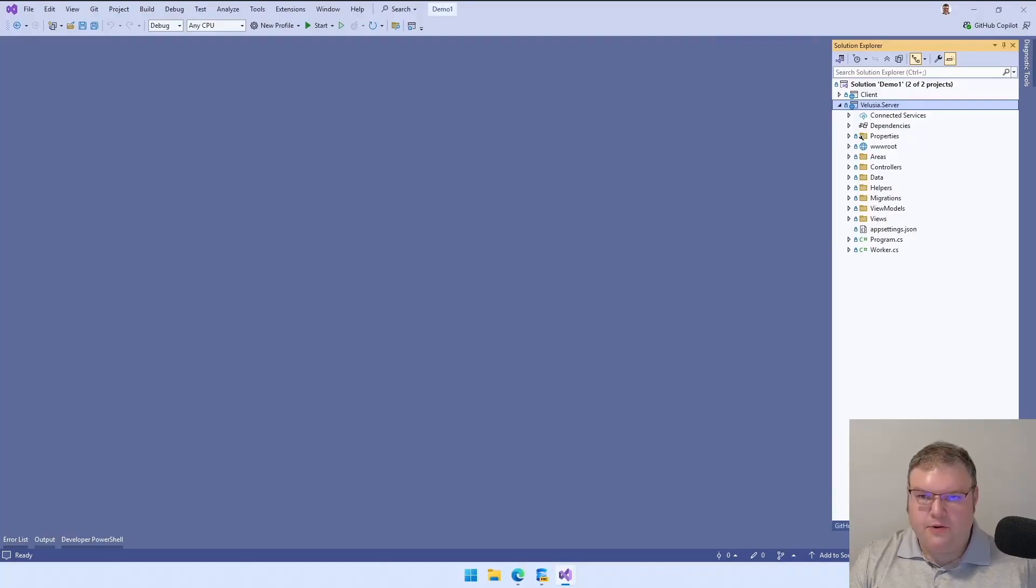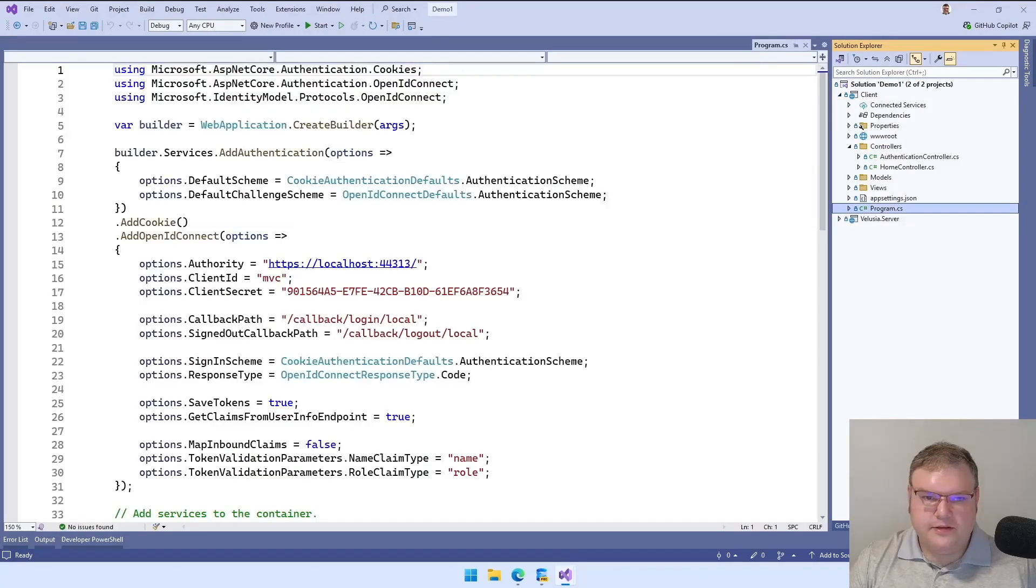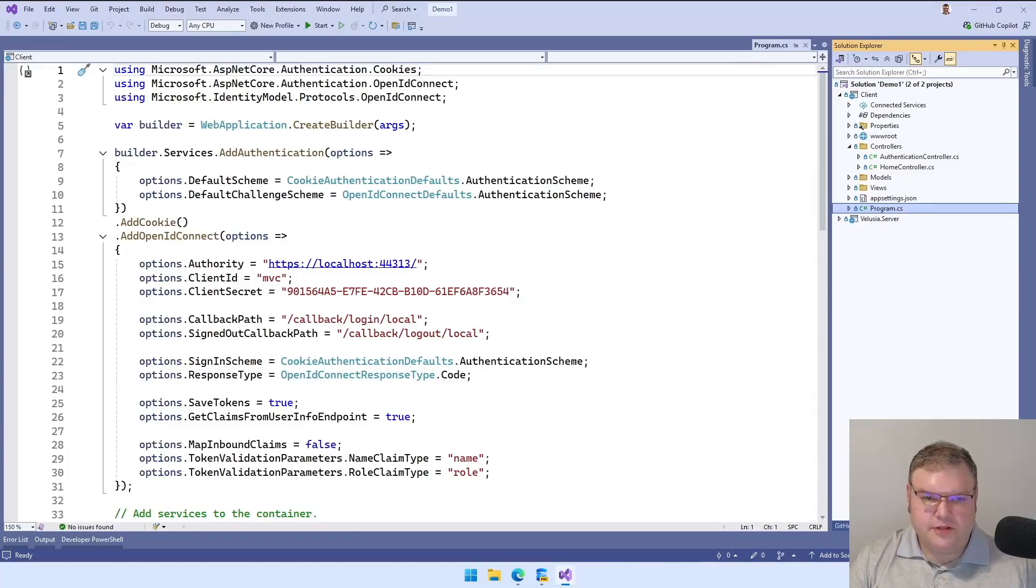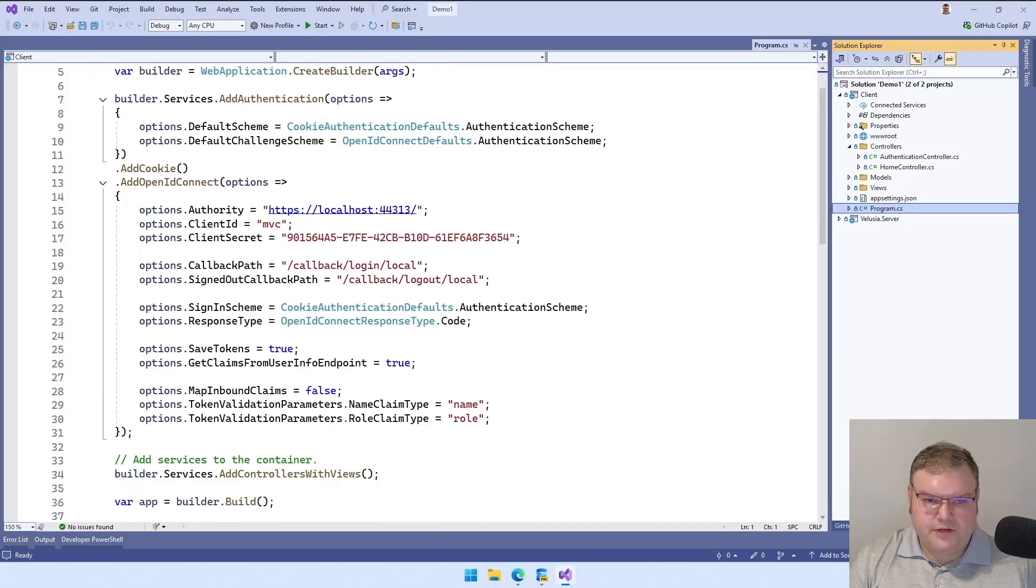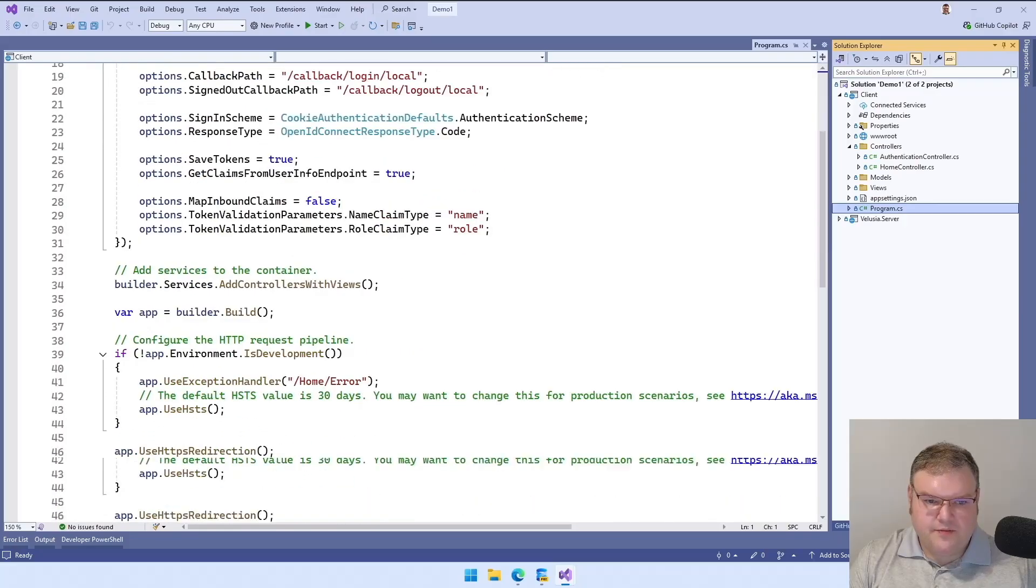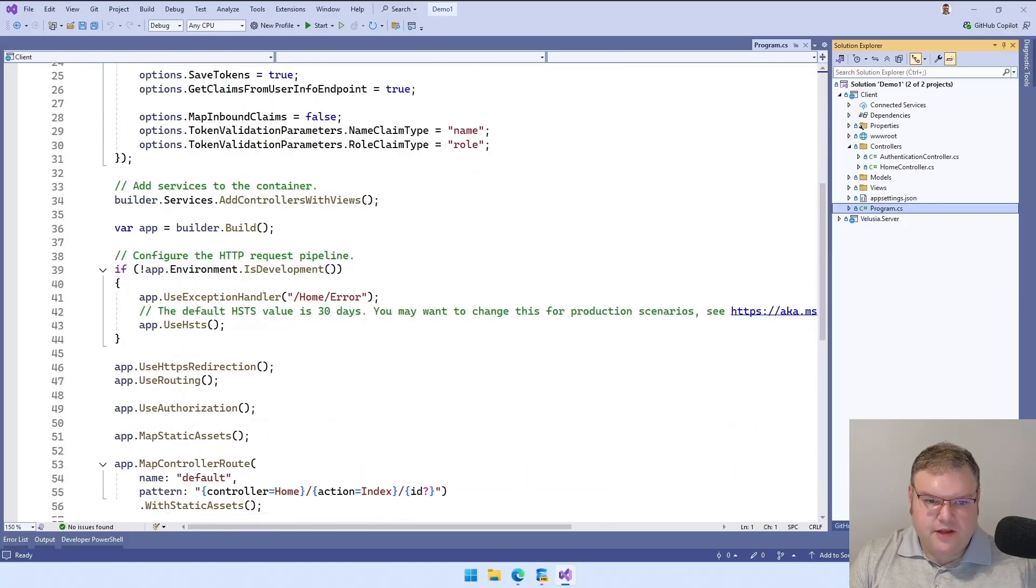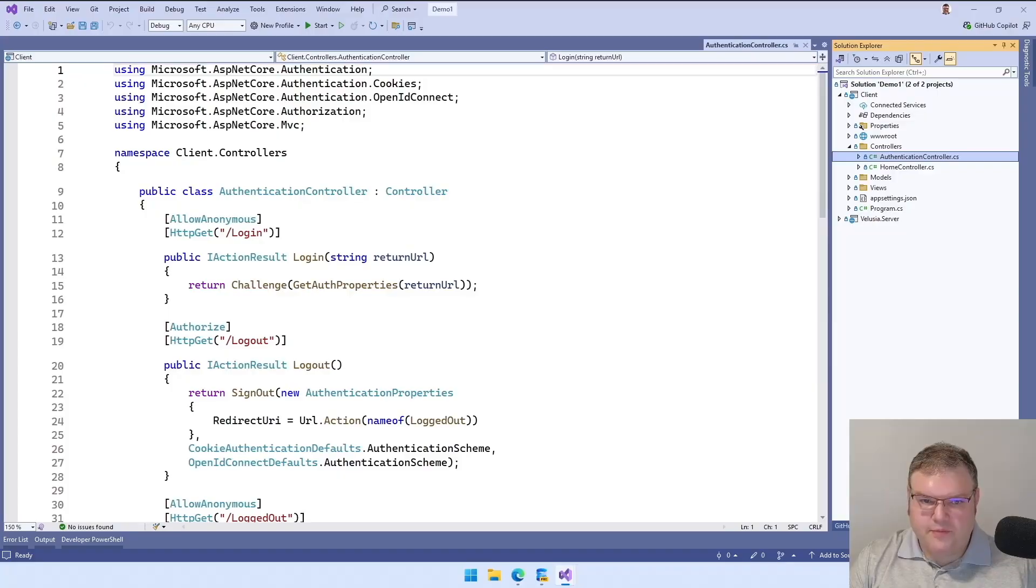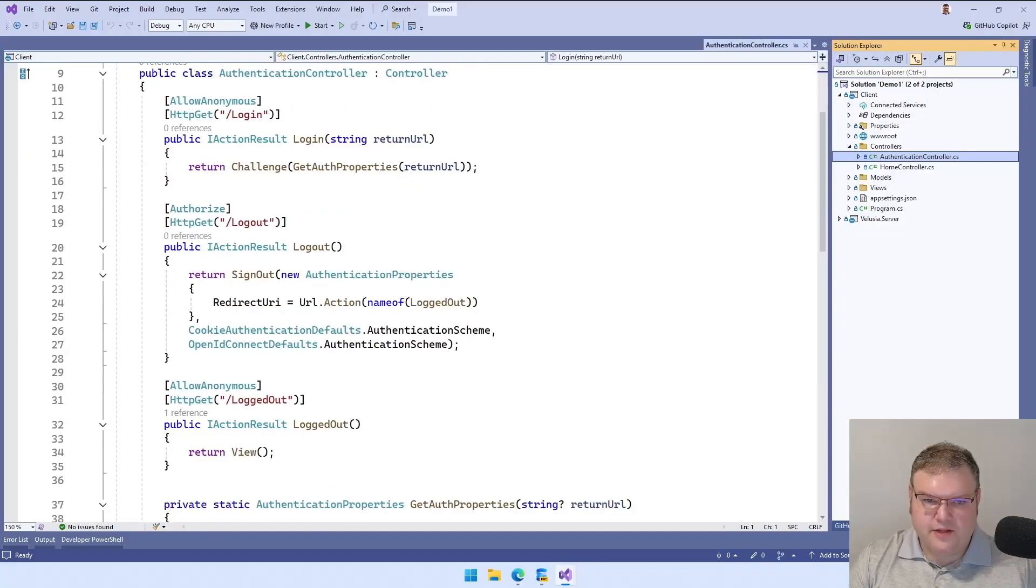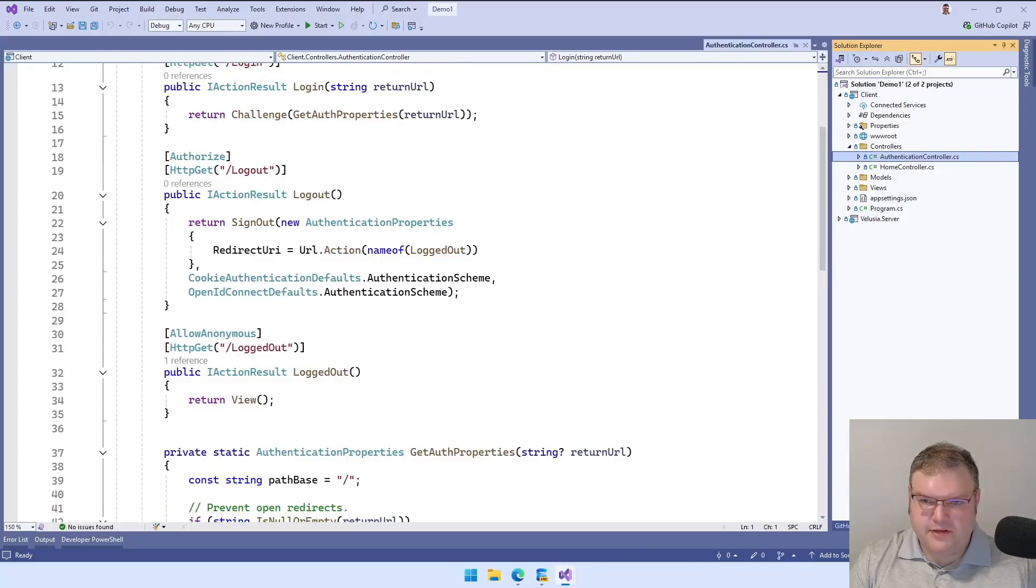Now we're going to go through our client application. So in the client, this is a standard OpenID Connect implementation just using the Microsoft reference implementation. This is going to use our authority, client ID, secret, and then we're going to specify our custom redirect paths. And other than that, it's pretty standard. The only thing we really added from the normal sample is just log in and log out endpoints just to trigger that.